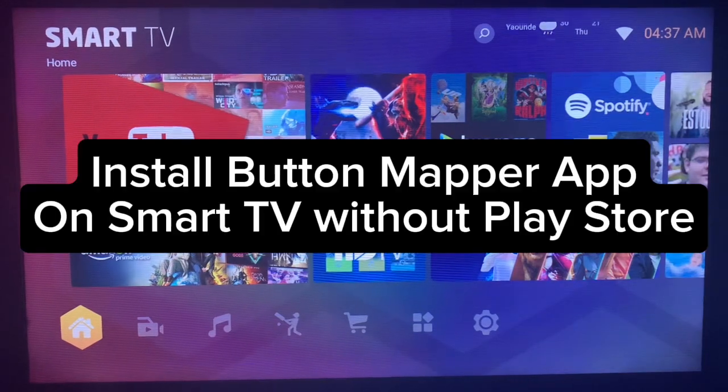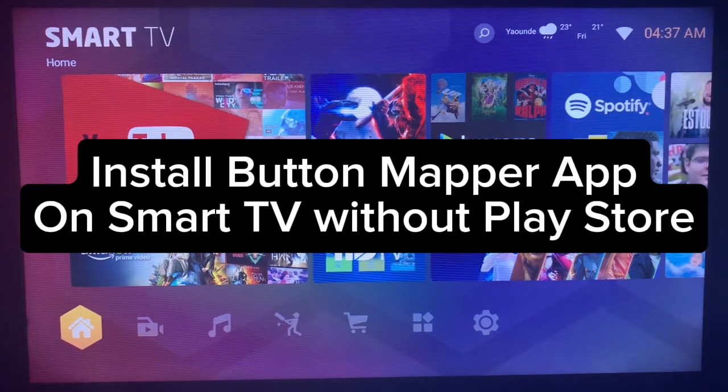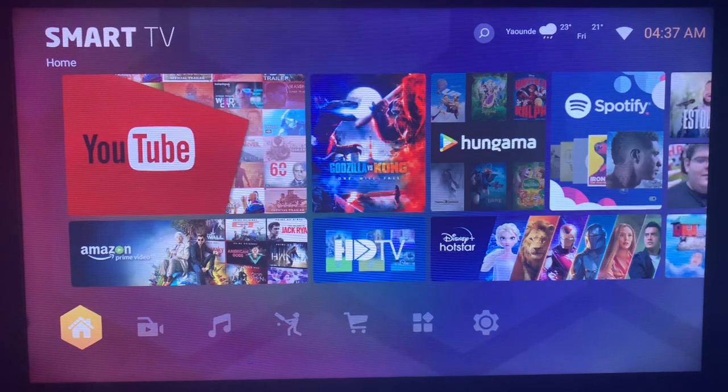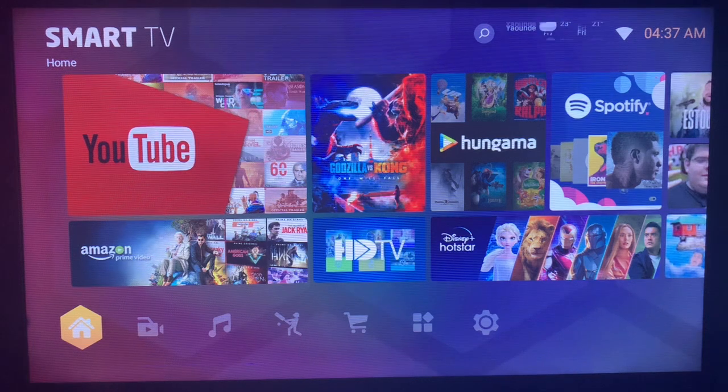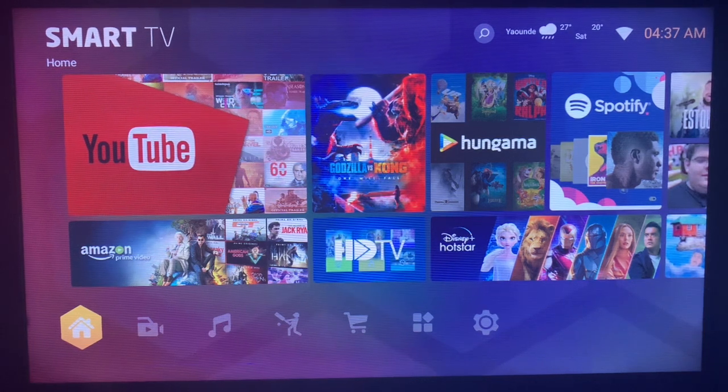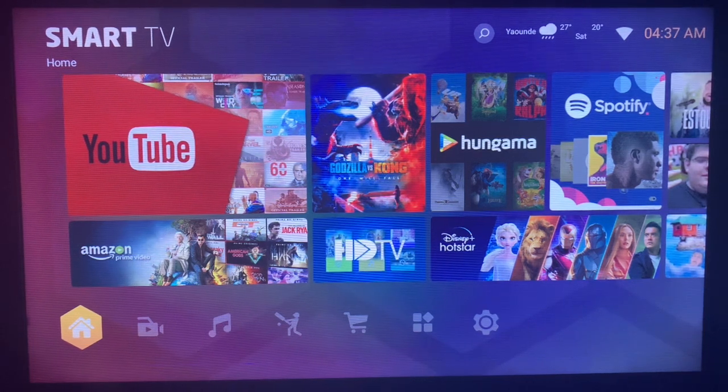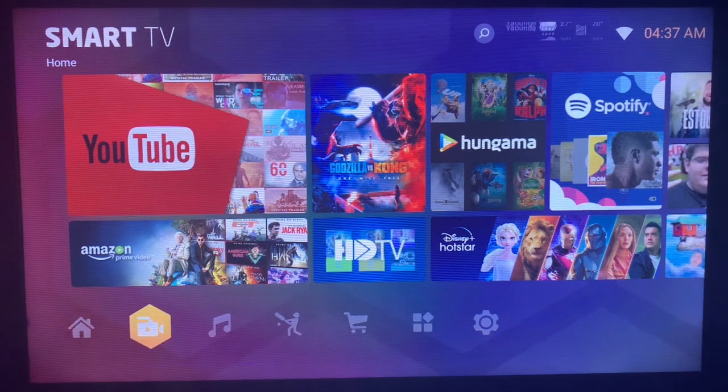In this video, I will show you how to install the Button Map application on your Smart TV without the Play Store or without finding the application on your app store. Like and subscribe to the YouTube channel for more important videos like this.